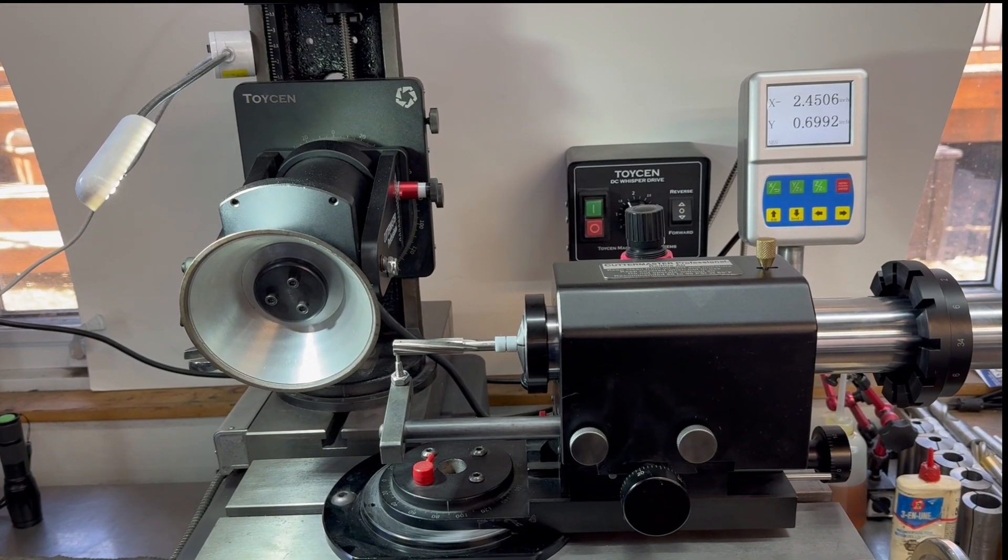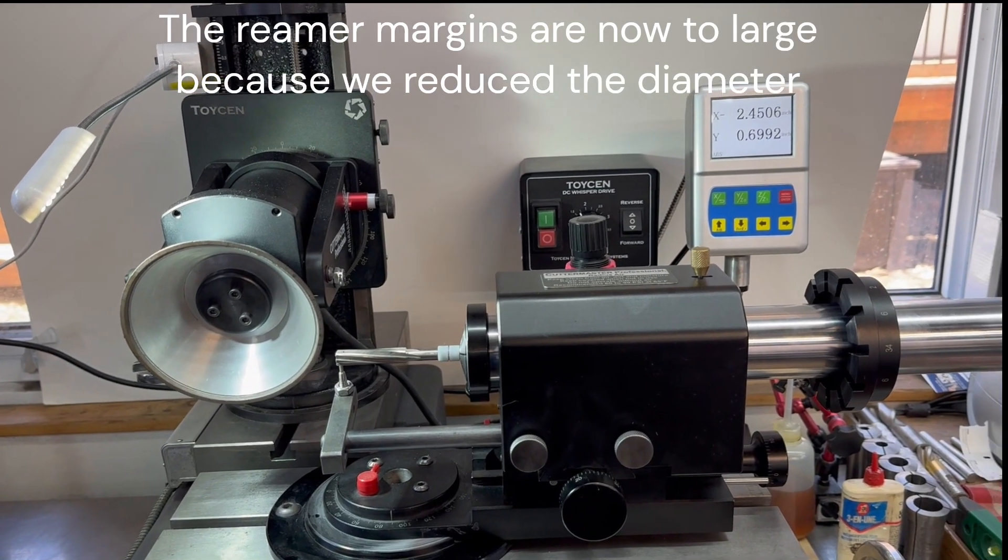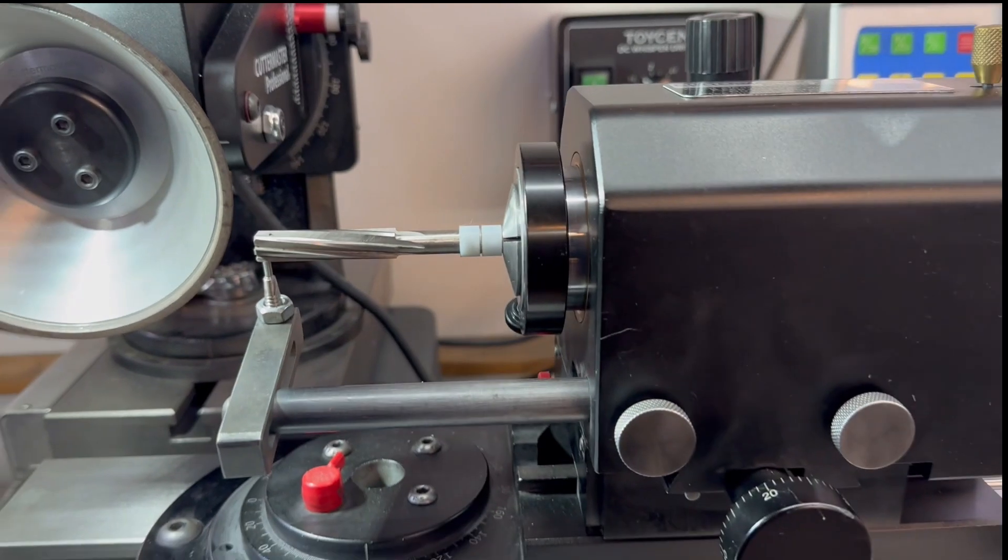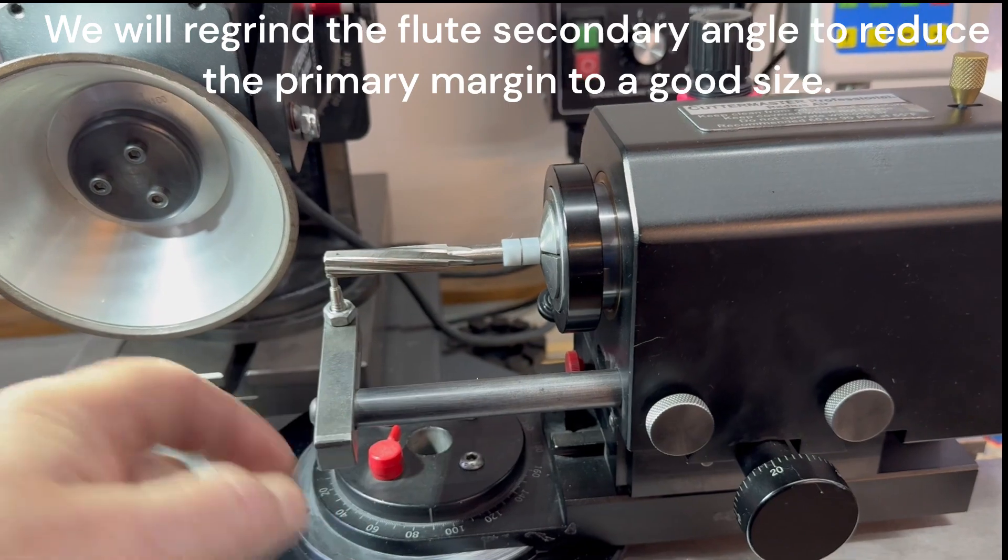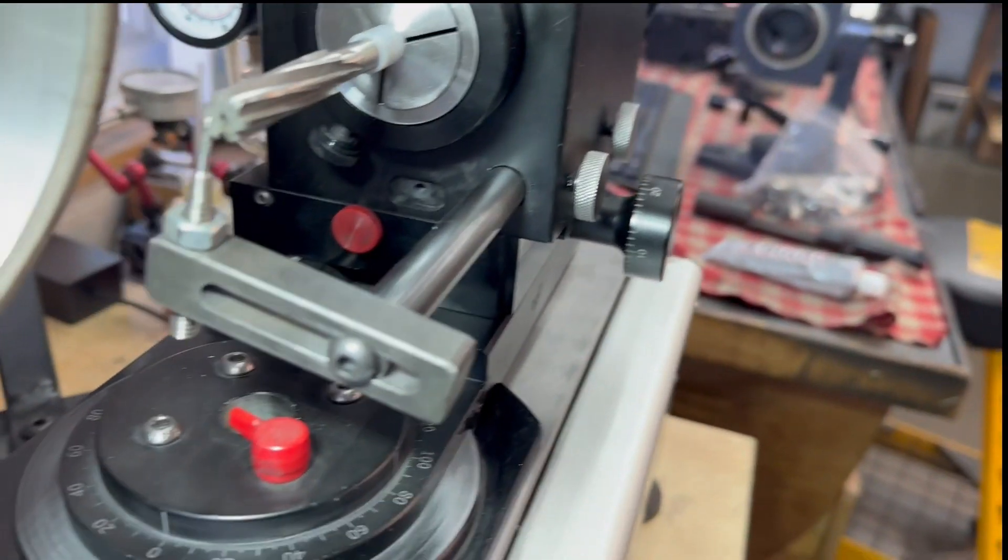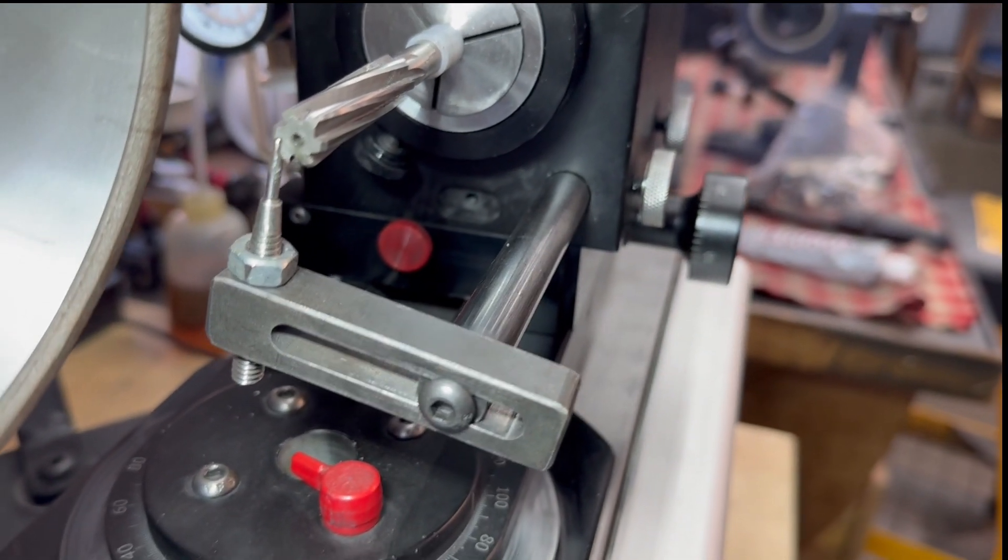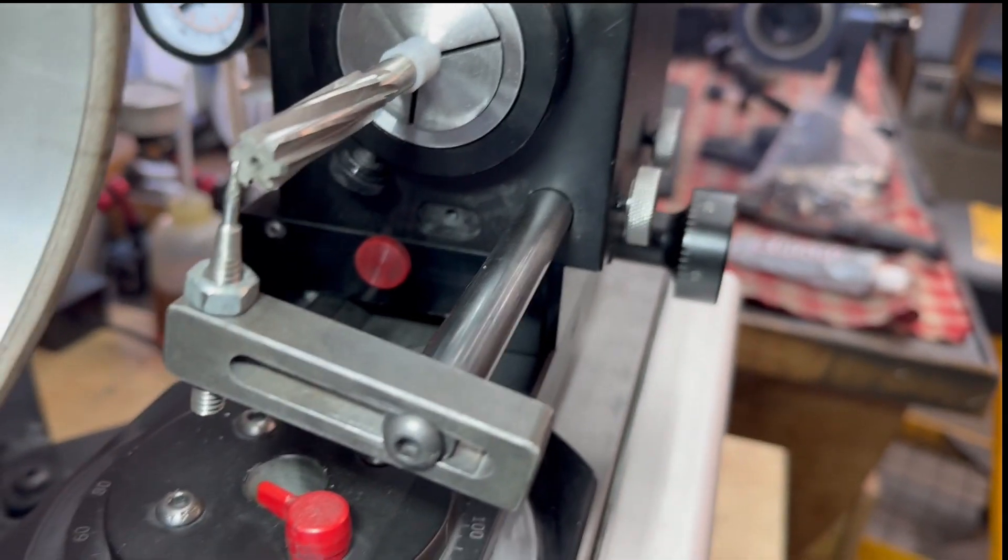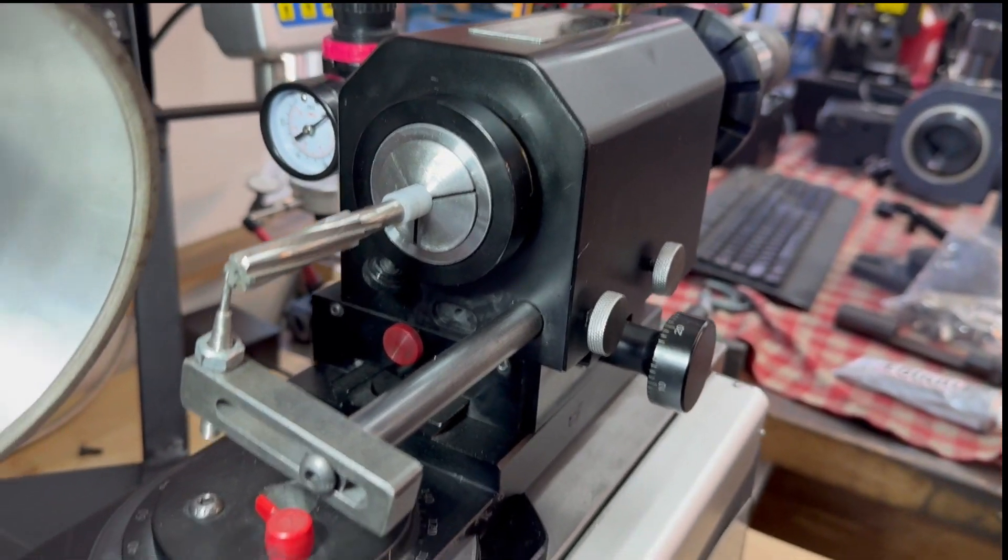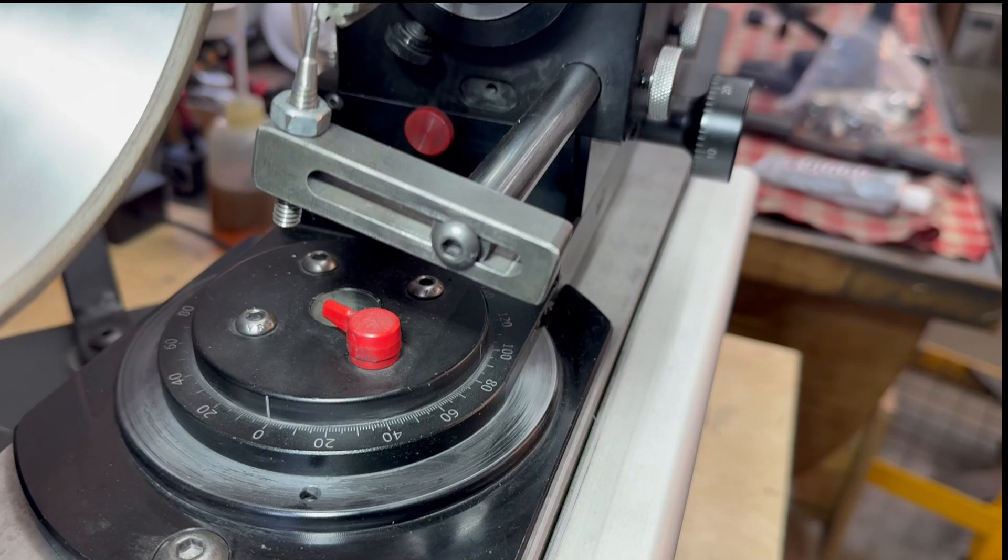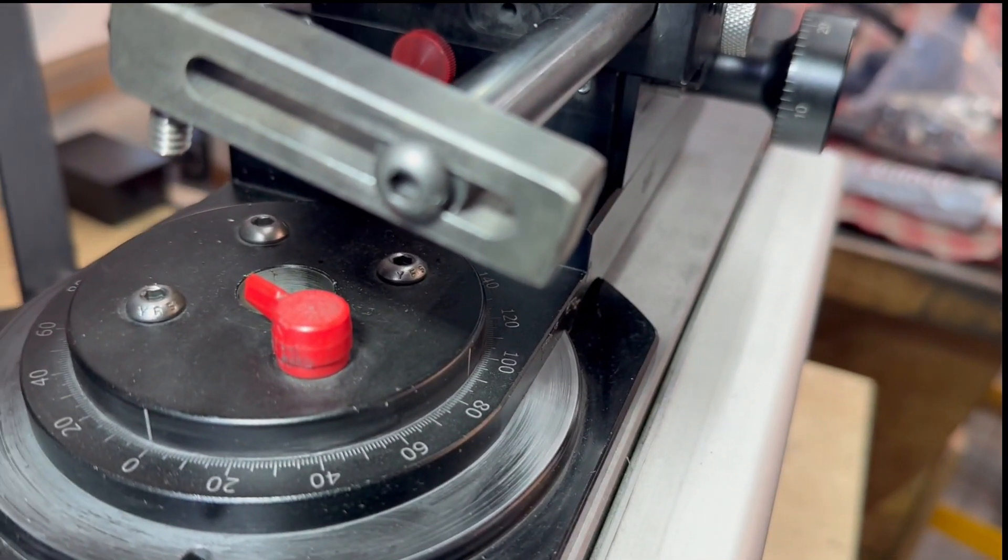To set this up to grind secondary clearance on a reamer, we pull this arm out. It has a flat on that side. We flip this over so we're on the round, and that allows us to clamp that at a bit of an angle. Using a very pointy rest, come up and support the tool. Then you just pull it using the air bearing like you do on a regular end mill. Pretty straightforward setup. You want to make sure your spindle is locked in place at zero, that red thumb screw right there.